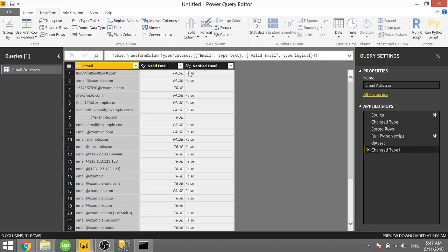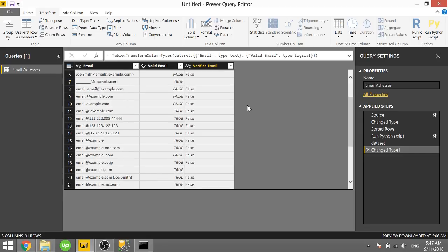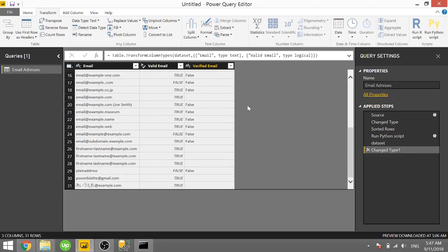So we see false for the ones that are not verified emails and blank for ones that are. It's surprising that it doesn't show up as true. But just as our sanity check again, powerbielite at gmail.com...